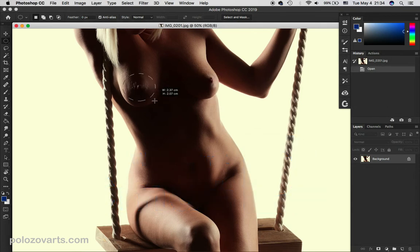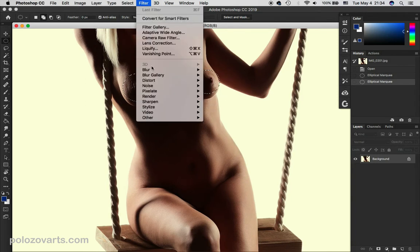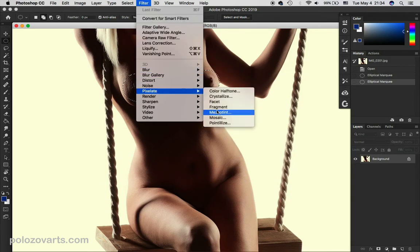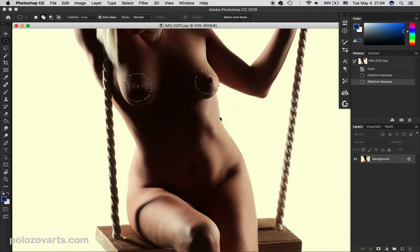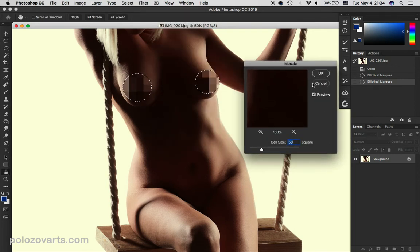This is what happens when we don't blur the edges of the selection. You see, it doesn't look very appealing.